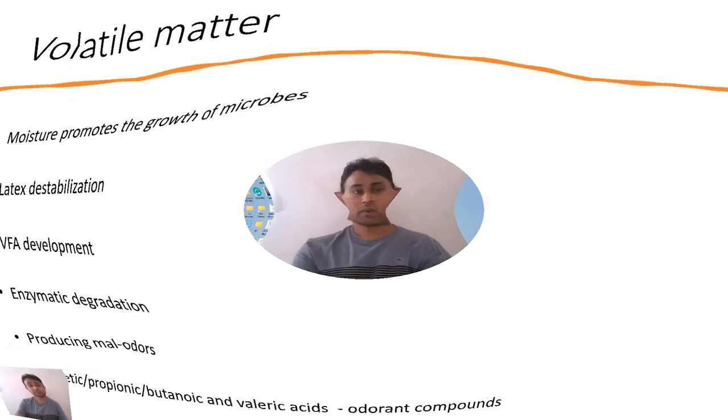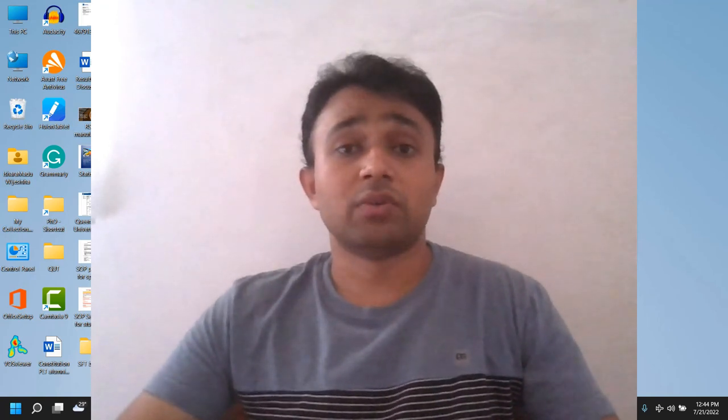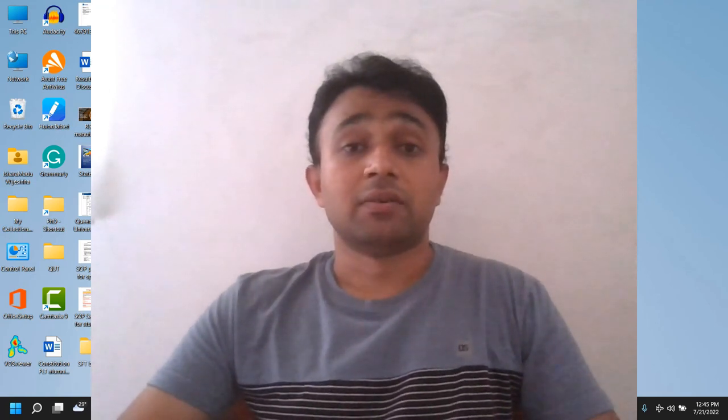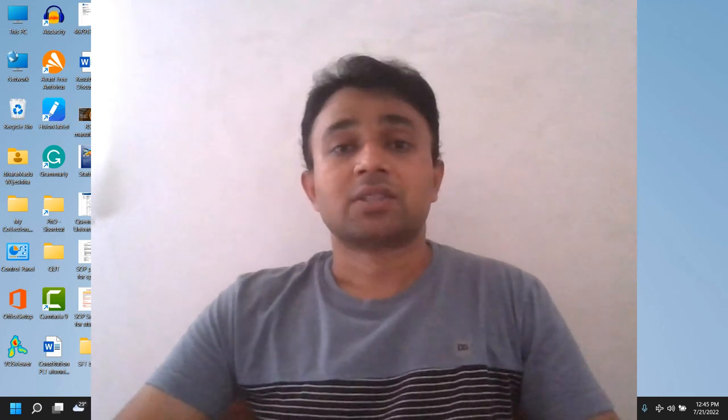These are the effects of non-rubbers on the latex and ultimately on rubber products. Understanding these effects is important because in 100 grams of dry rubber, around 1 to 3 percent are non-rubbers — meaning 97 to 98 percent is actual cis-polyisoprene and the balance is non-rubbers. These non-rubbers significantly affect the ultimate liquid, physical, and chemical properties of natural rubber latex and rubber products.